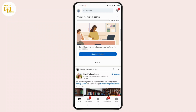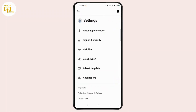Once access is restored, deleting the account is simple. Log in to LinkedIn and navigate to Settings and Privacy. To do that, go to the profile icon at the top left corner of the screen and tap 'Settings and Privacy' at the bottom of the screen. Once you land on the Settings section, tap 'Account Preferences' at the top of the screen.